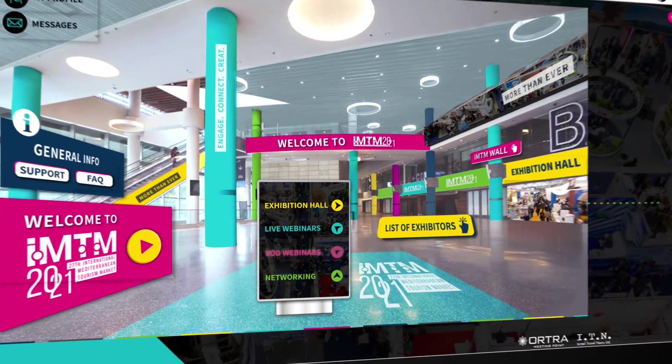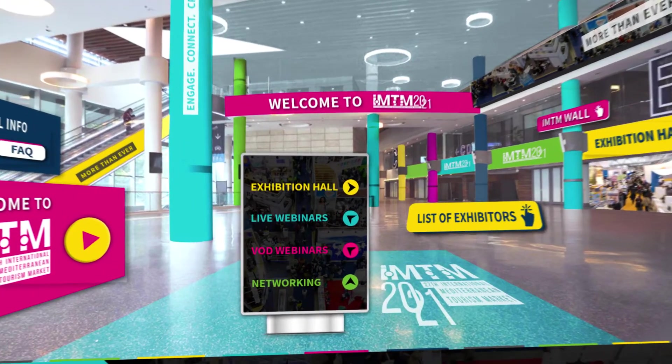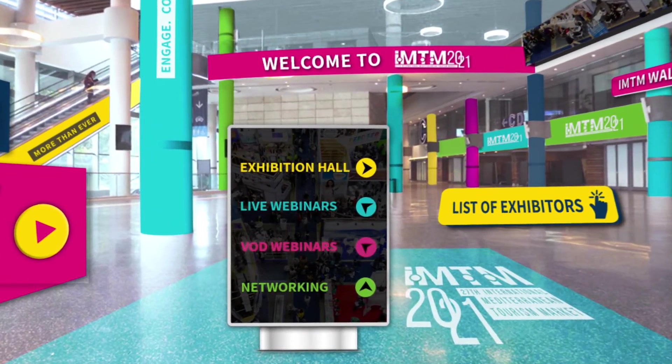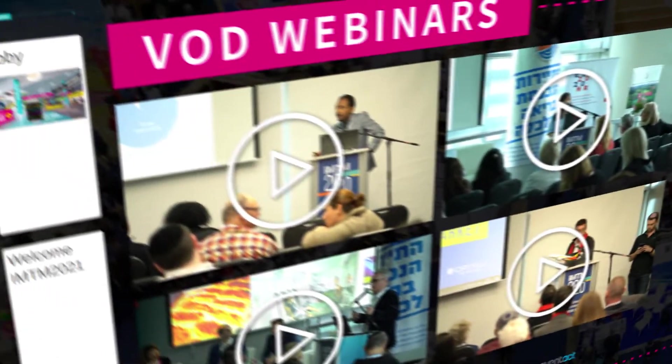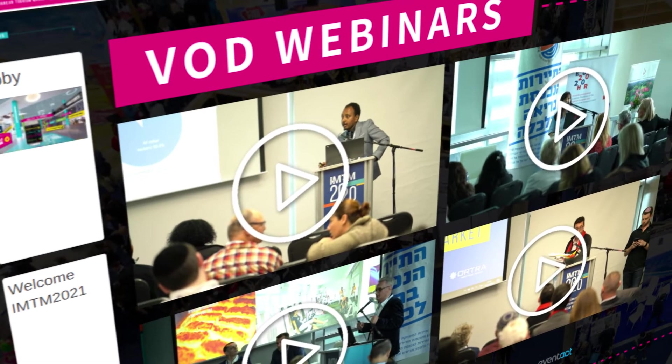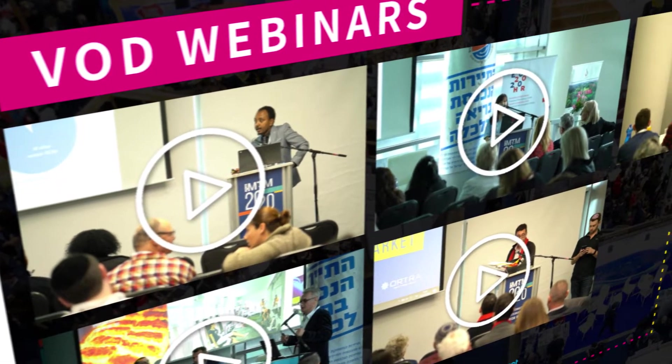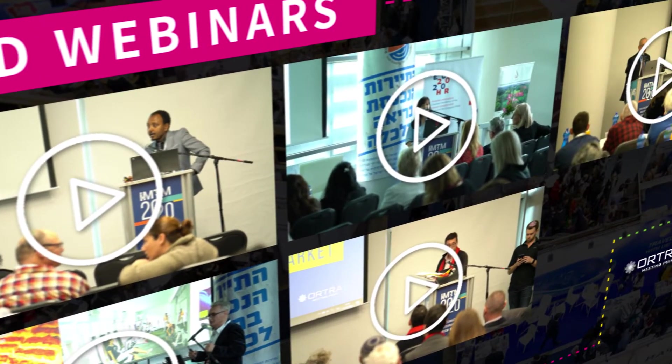Click here to enter VOD webinars. Live webinars will be available on VOD for a period of 12 months.